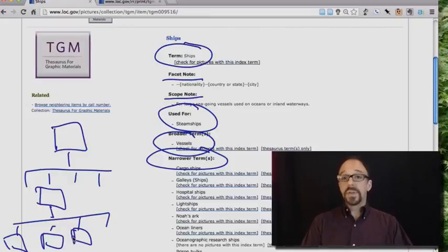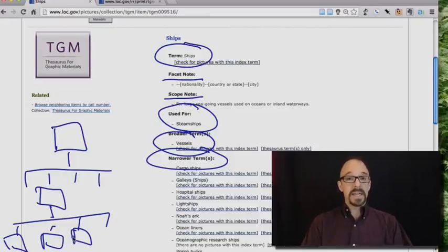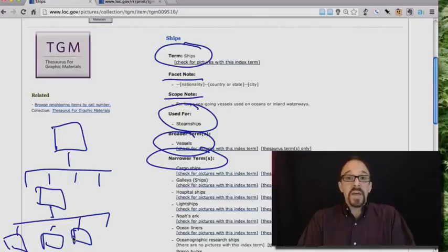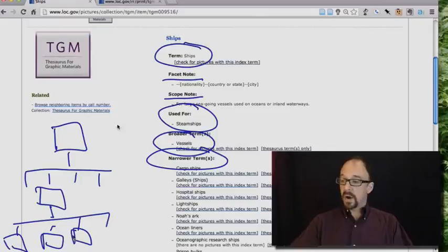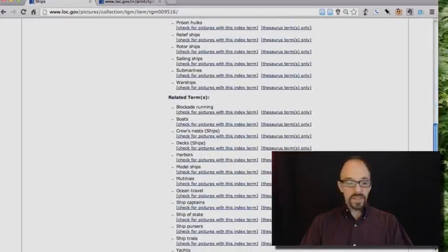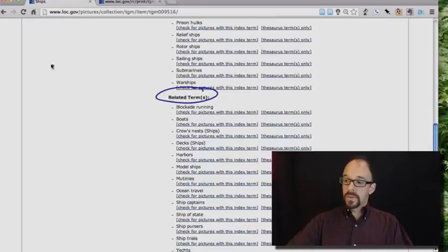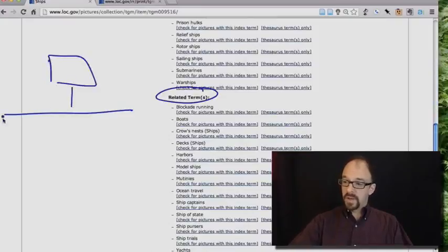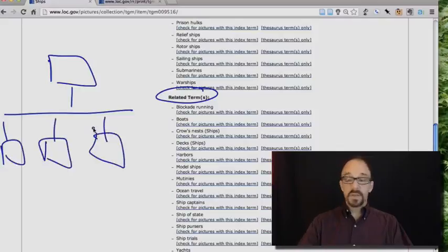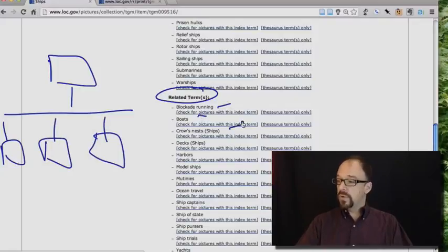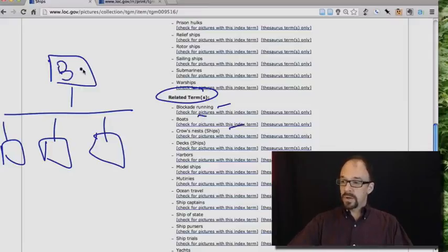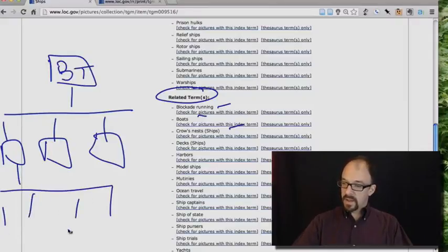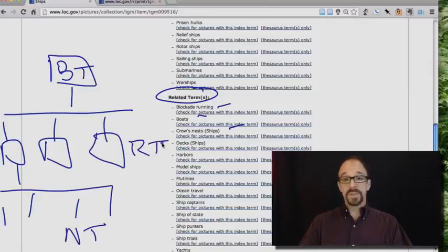So think back to unit one, when we talked about the structure of a thesaurus and the fact that it's a hierarchy. In other words, a family tree or an organization chart, right? You can represent a hierarchy this way. And if we scroll down a little bit further, we also see related terms. So vessels is the parent, and we have ships, and we have sibling terms to ships, which include the sibling terms include things like blockade running. That's fun. Boats, crow's nests, etc., etc. So we have the broader term, and if this is ships, we have the narrower terms, and then we have the related terms, which are the siblings of ships.